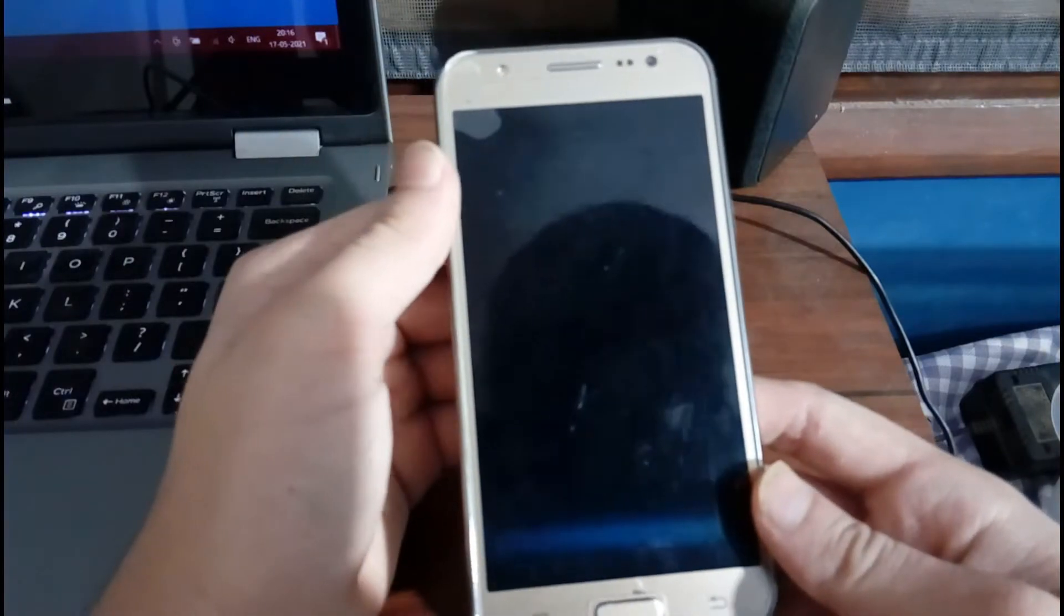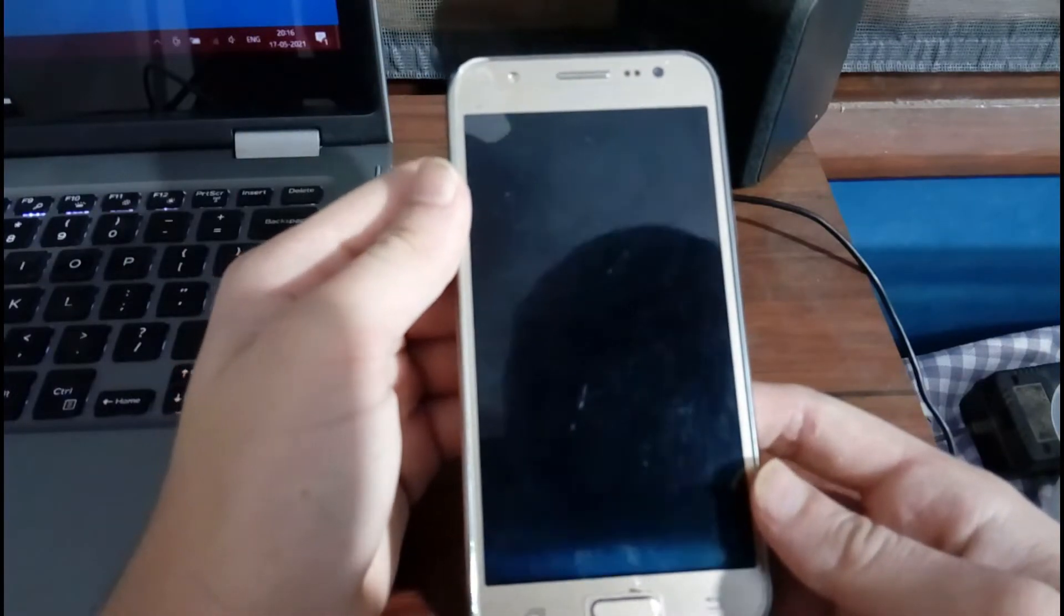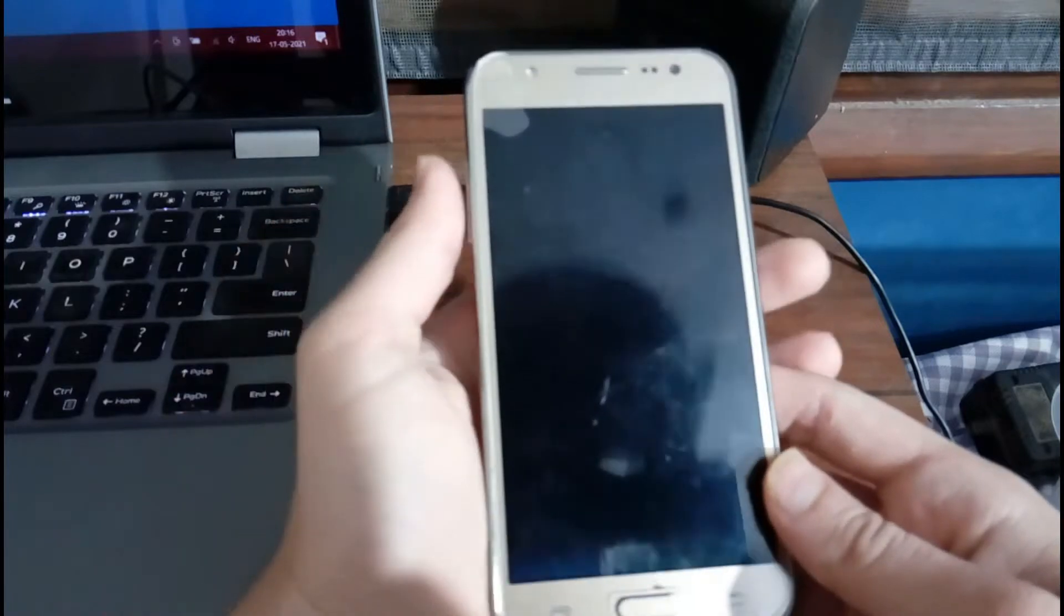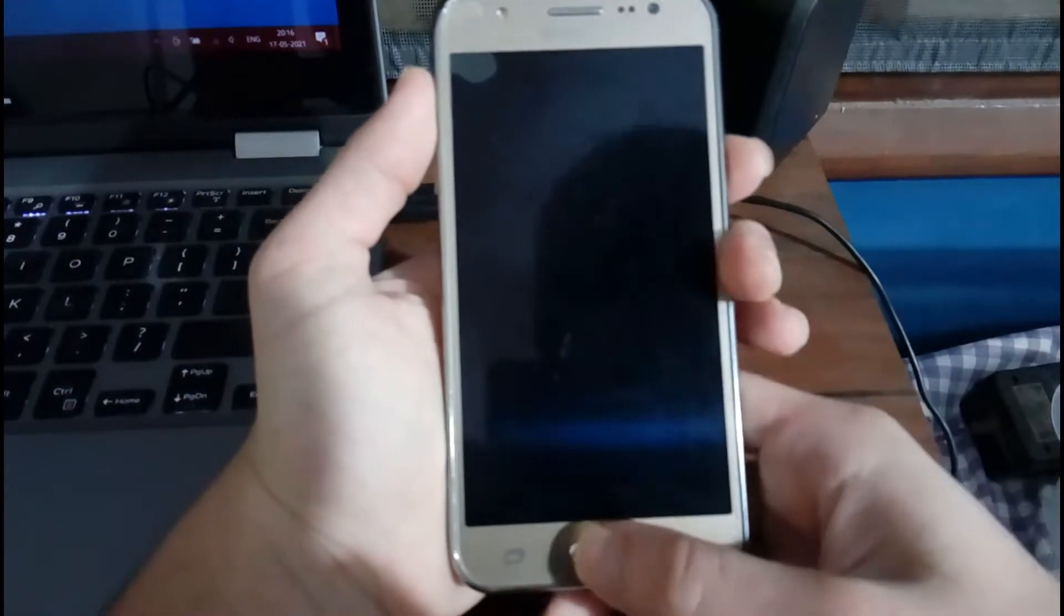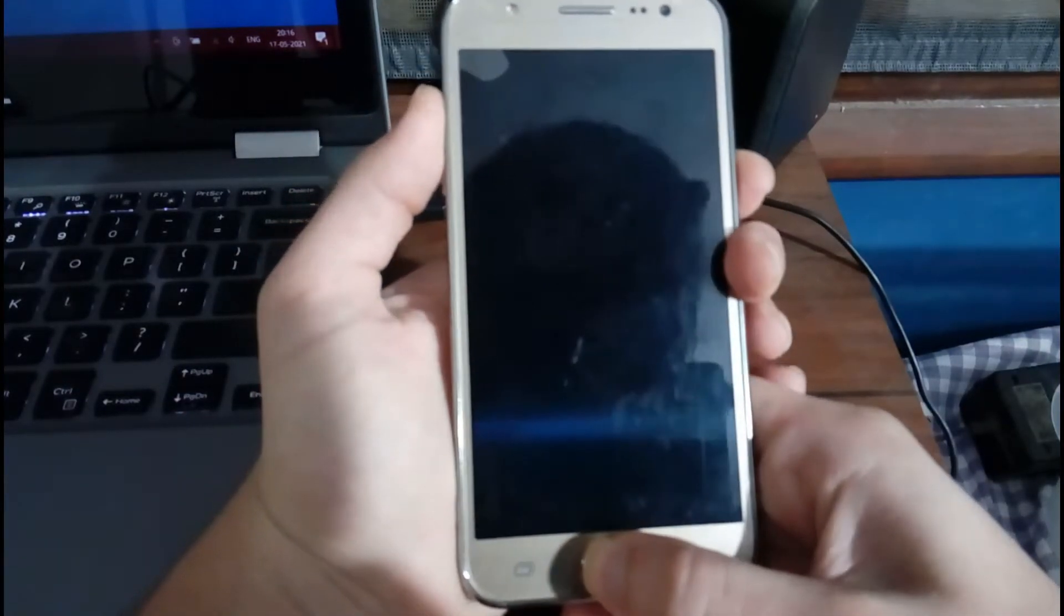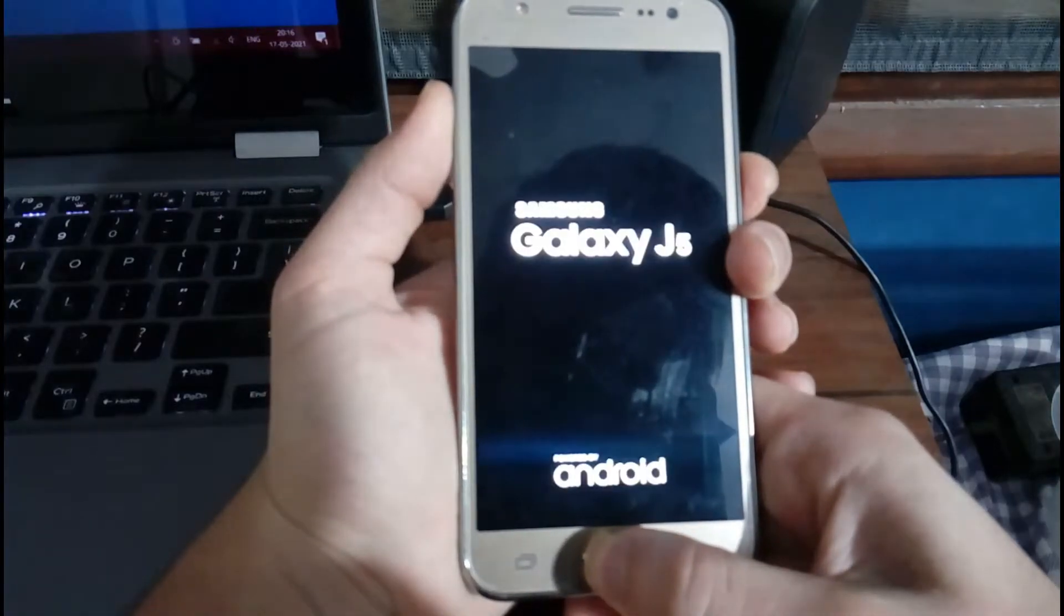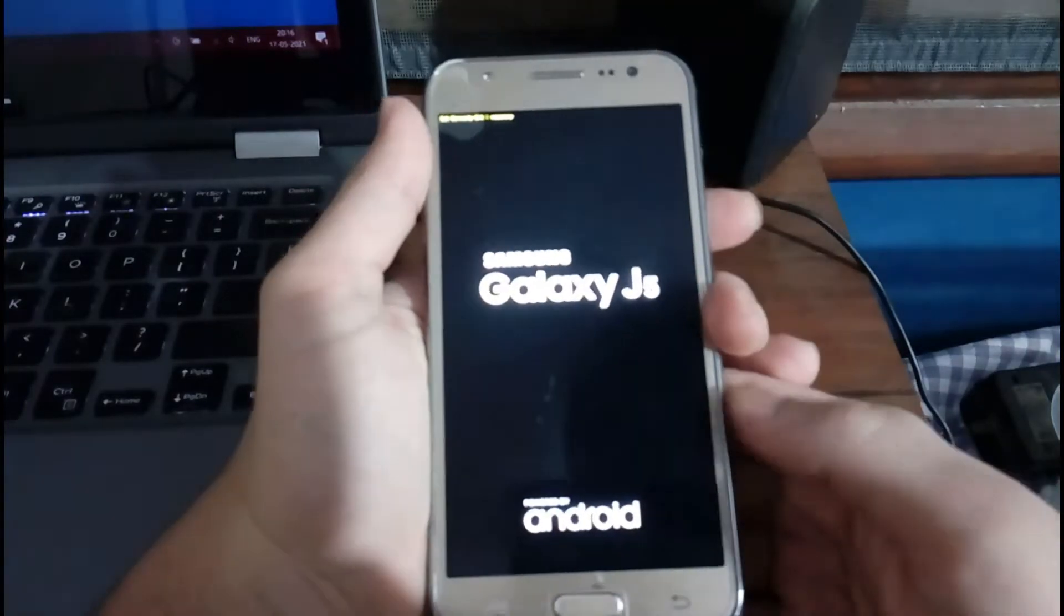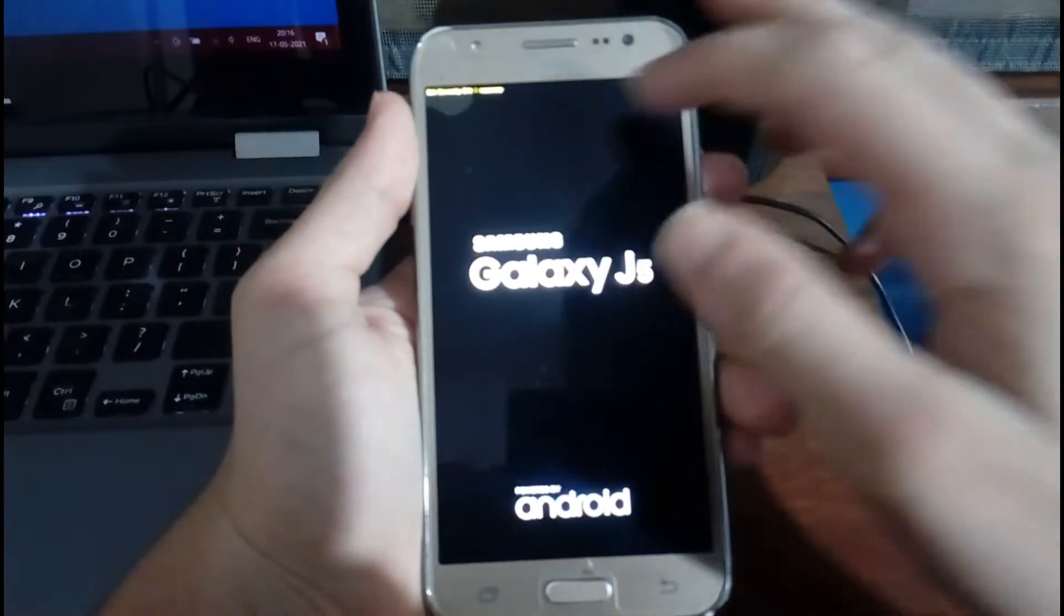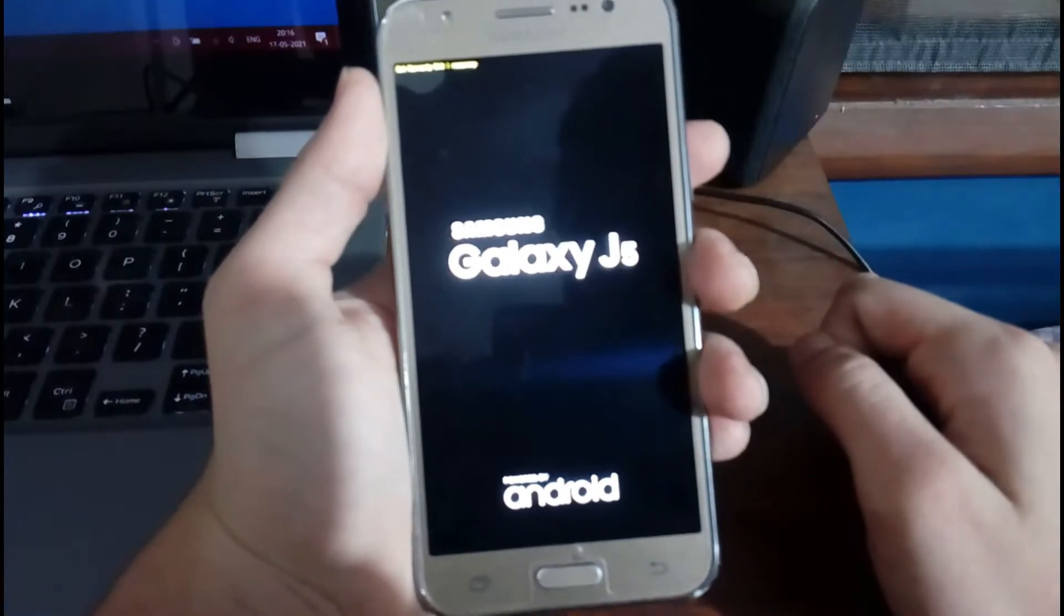On Samsung phones, it is the volume up, the home button, and the power button. You have to hold everything simultaneously, and you have to release it when it shows the recovery option.